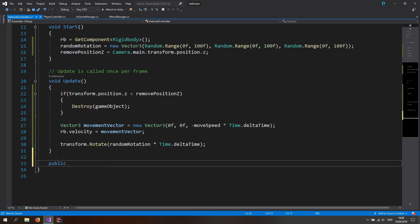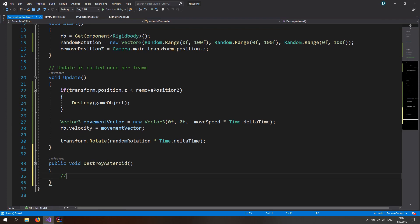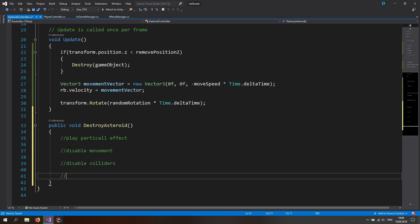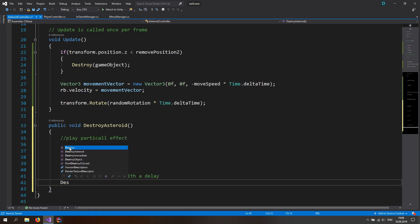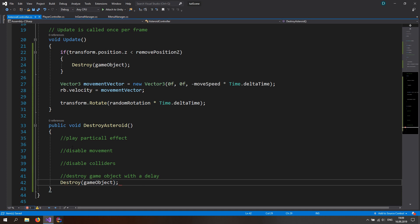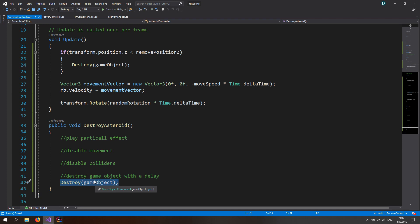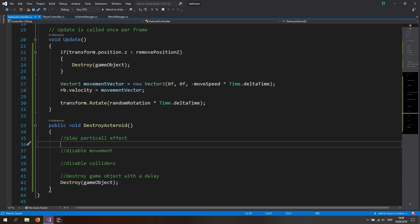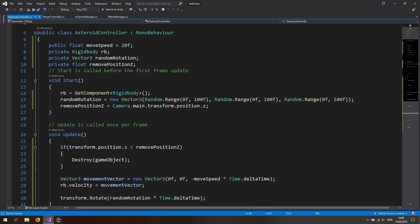Let's also prepare a public void DestroyAsteroid function, which in the future will play a particle effect, disable movement, disable colliders, and then destroy the game object with a delay. For now we're just destroying the game object. We'll use this when we implement rocket shooting and asteroid explosions in a later tutorial — we'll leave it open for the next tutorials.